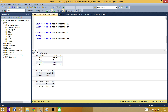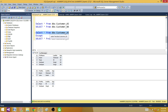Some people say EXCEPT returns all records from the left query or result set. You can call the first query either the 'left' query or the 'first' query — it returns the distinct records from the first or left query which do not exist in the second or right query. That's how you will be using EXCEPT.